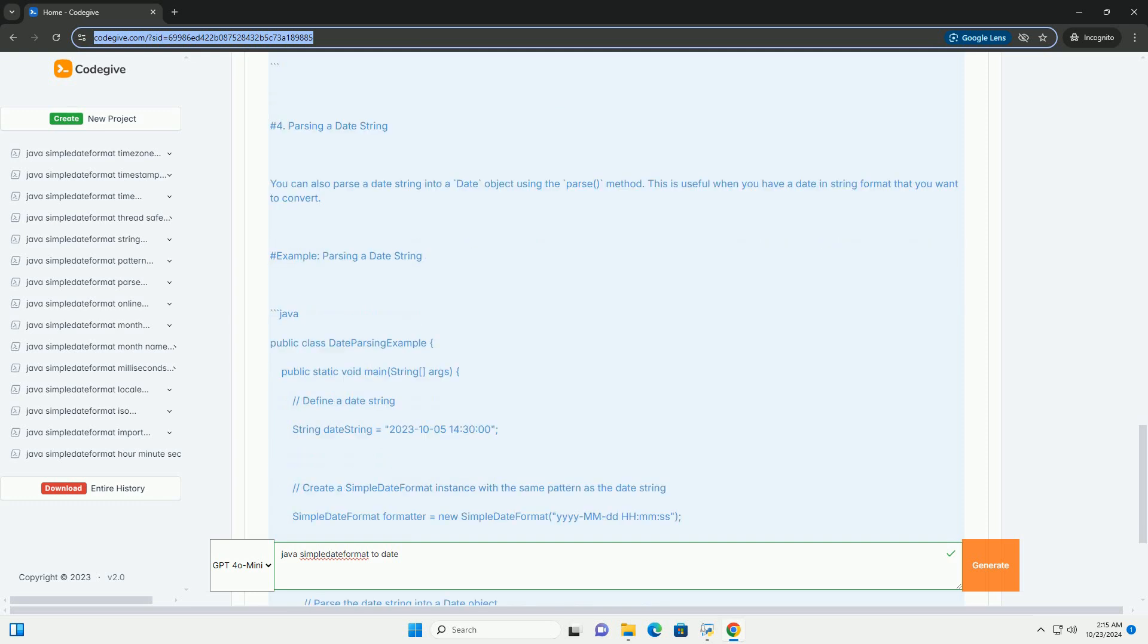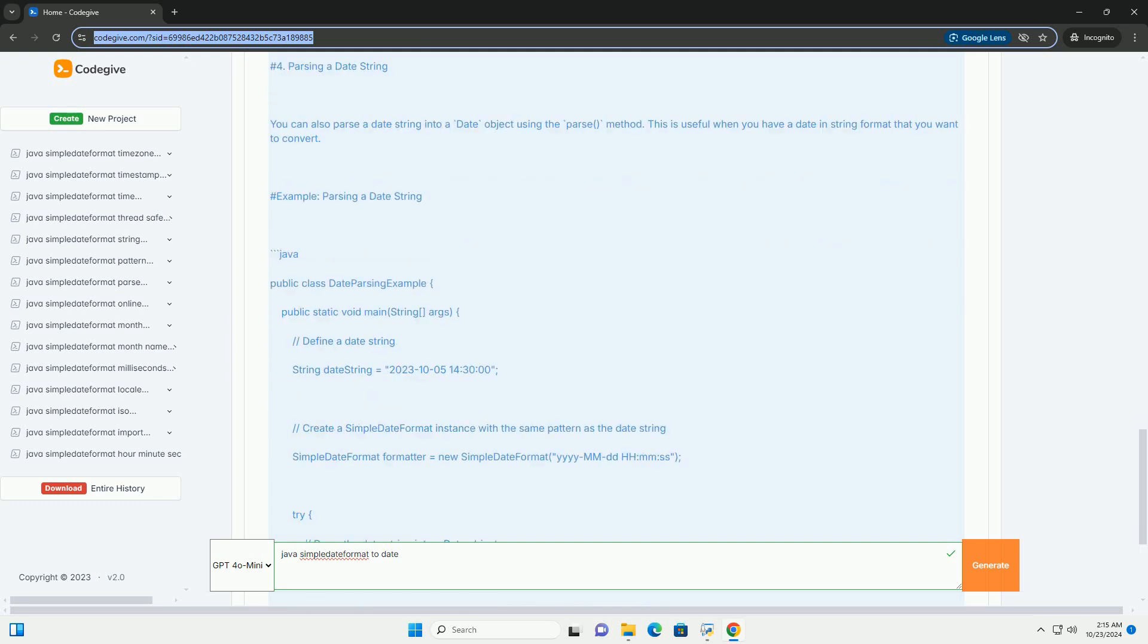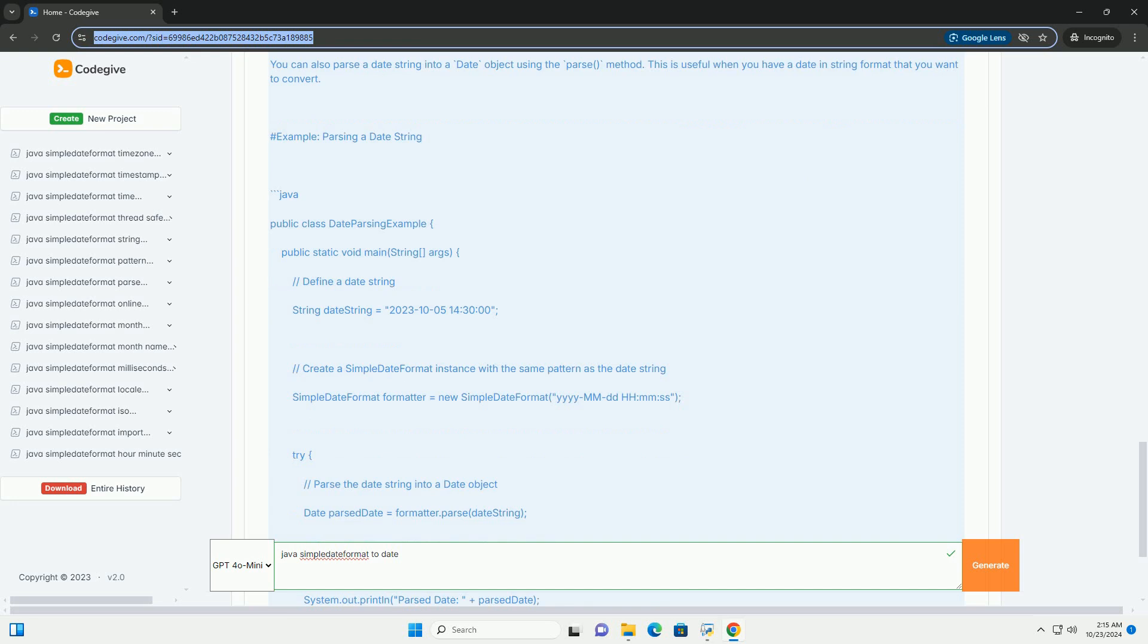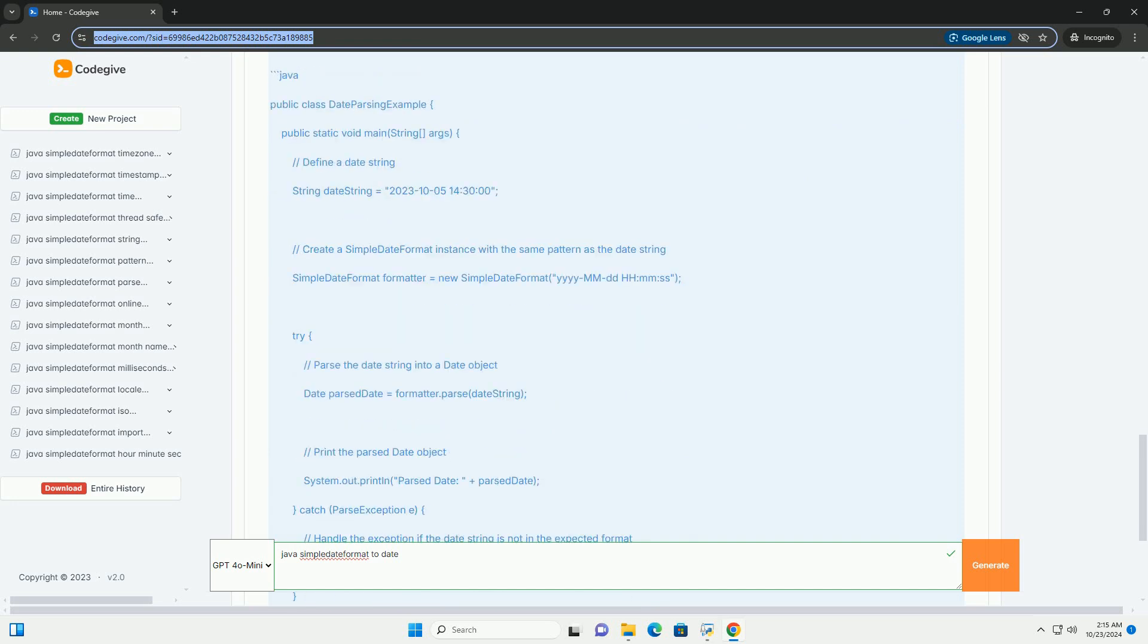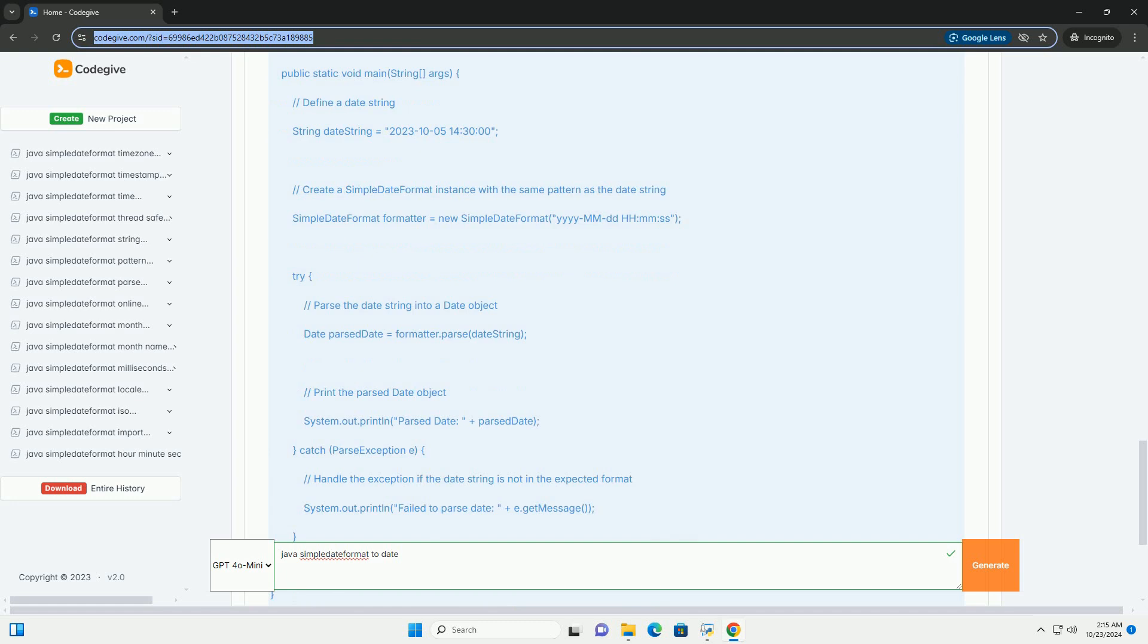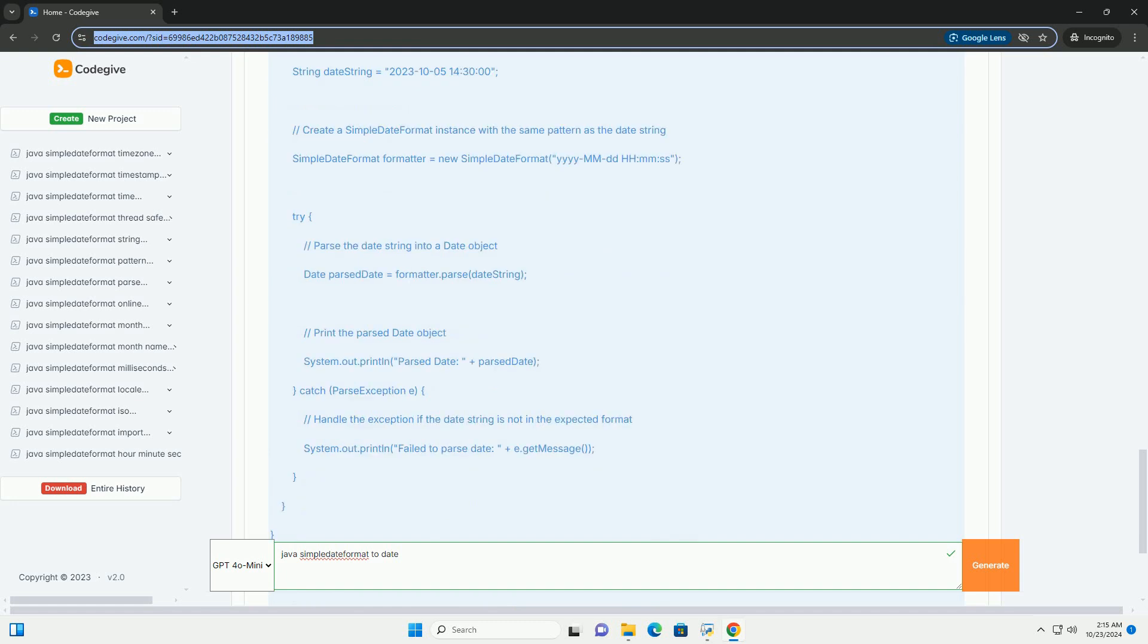You create an instance of SimpleDateFormat by passing a date format pattern string to its constructor. The pattern can include various symbols representing different parts of a date and time.